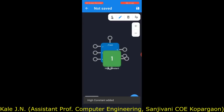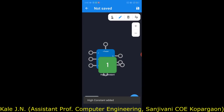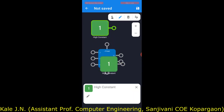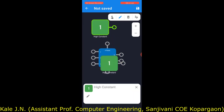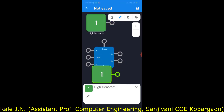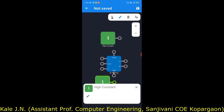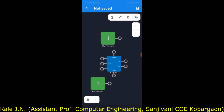We have added two high constants — this is the first one and this is the second one. Now we will connect preset to logic one and connect clear to logic one as well. Preset and clear connections are now complete.